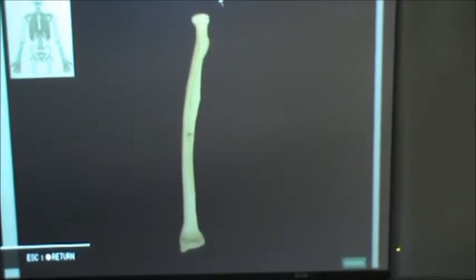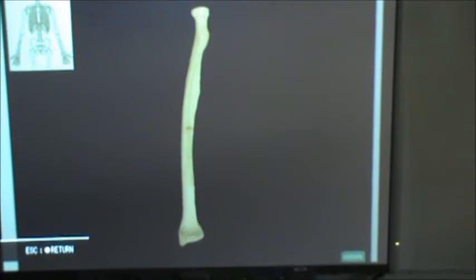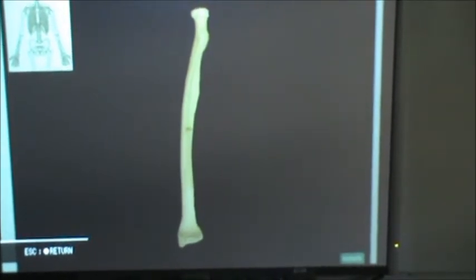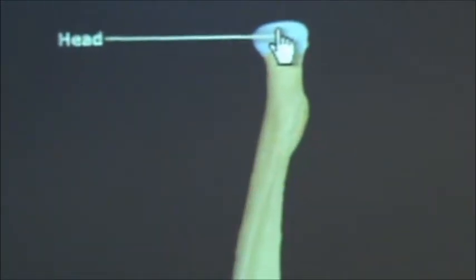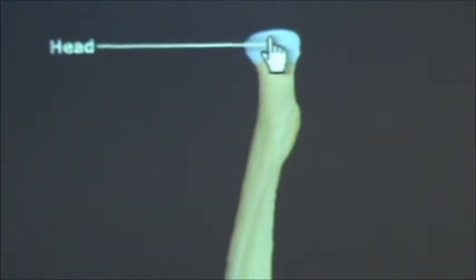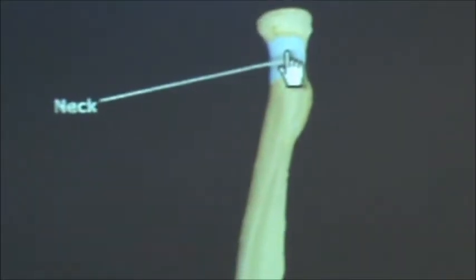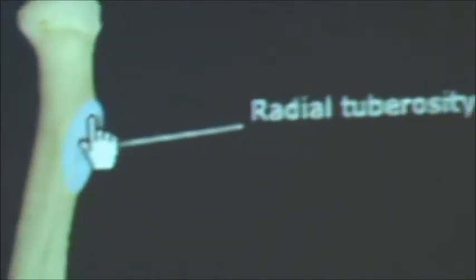This is a video of the anterior view of the radius and we're going to identify a couple things up top and then one structure on the bottom. Let's zoom in up top here and we'll start with the head of the radius. Below the head we have the neck, and then this structure sticking out — this is called the radial tuberosity.